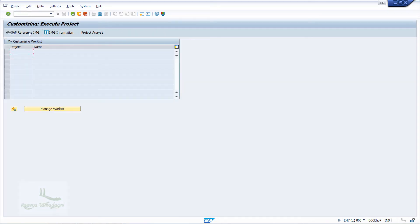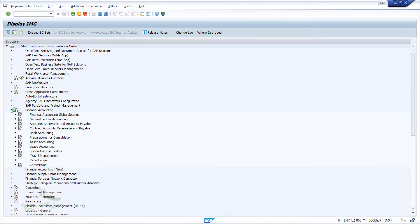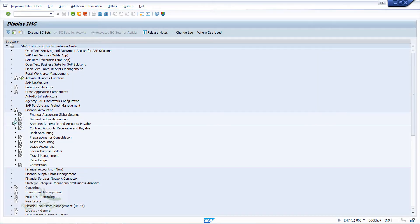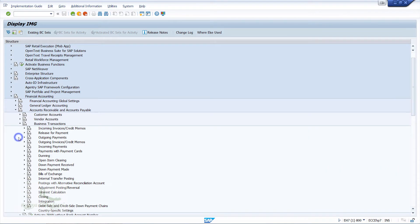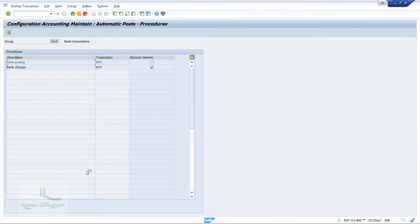I will go to SPRO, then SAP Reference IMG, Financial Accounting, Accounts Receivable and Accounts Payable. Here I will select Business Transaction, then Outgoing Payments, and click on Outgoing Payments Global Settings. Finally, I will click on 'Define Accounts for Bank Charges — Vendors.' The system will navigate us to a new window, where we need to assign the bank charges GL account against the bank charges transaction key BSP.